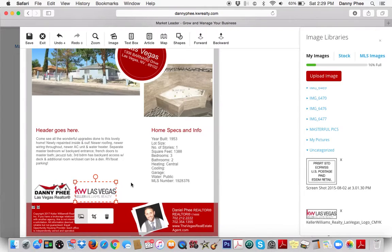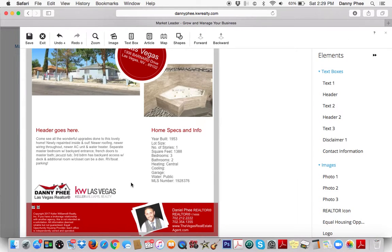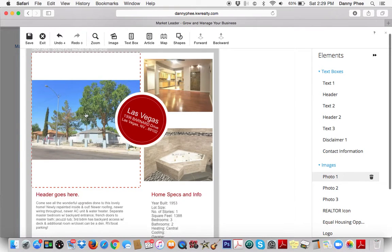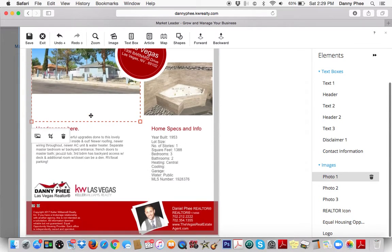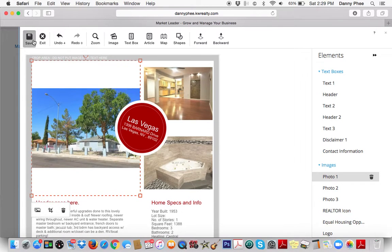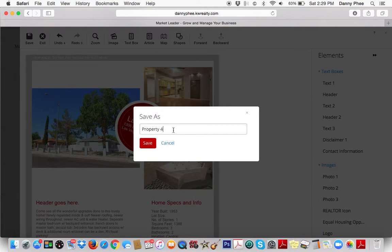Once you're done, click Save. If you like the way it is, just click Save. To show you how you can modify it really easily — once you click Save, maybe name it after the address: 1306 Bernard. And click Save.